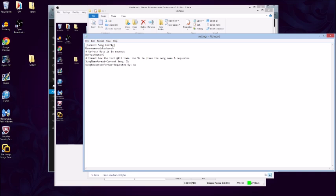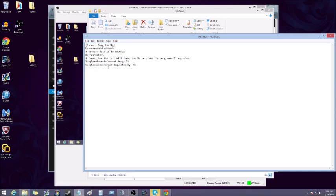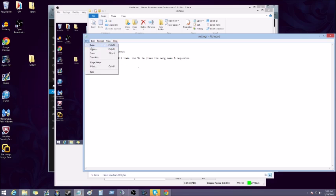Format—how the text will look. Right now it's telling me the song name is gonna show up as current song colon and then the name of the song. Song request, requested by. I usually have some kind of graphic that says now playing, so I usually delete these. This way it will only show the song name, only show the person who requested it. Then you're gonna want to control-S or file save.